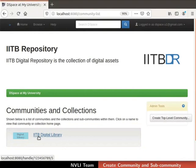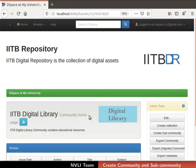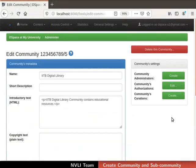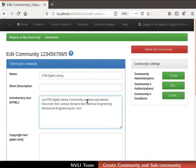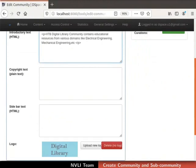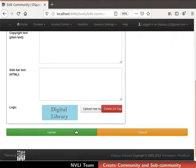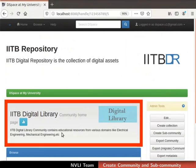Let us now proceed to edit the community. Click on the community name to select it — the community homepage appears. Next to the community homepage section we have admin tools, which are used for managing the community. To edit a community, click on the edit button in the admin tools. The Edit Community page opens up with the details of the selected community. Edit the fields as needed — I have edited the introductory text as shown. Once done, click on the update button at the bottom of the page. Notice that the introductory text is now updated.